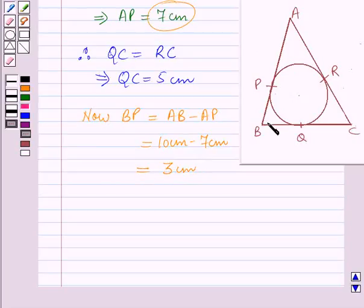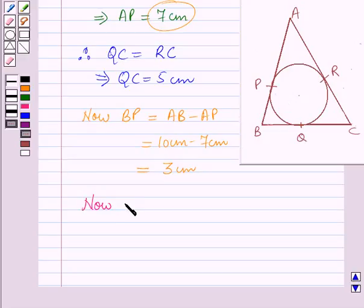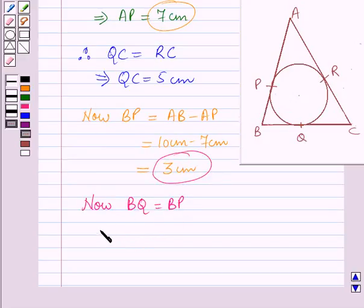B is the external point from where tangents BP and BQ are drawn to the circle. Using the result we proved earlier — that tangents drawn from an external point are equal in length — BQ is equal to BP. Since BP is equal to 3 cm, BQ is also 3 cm.